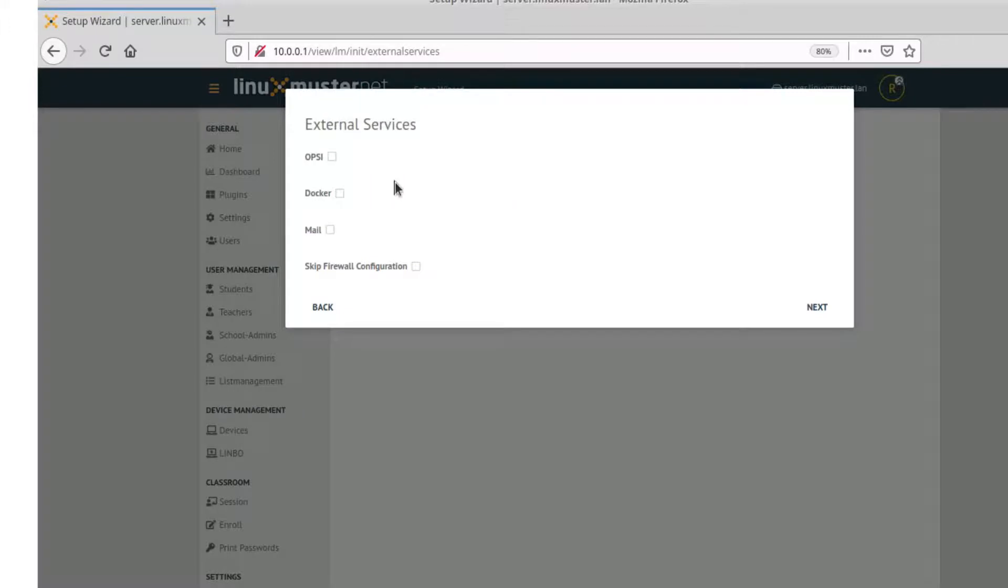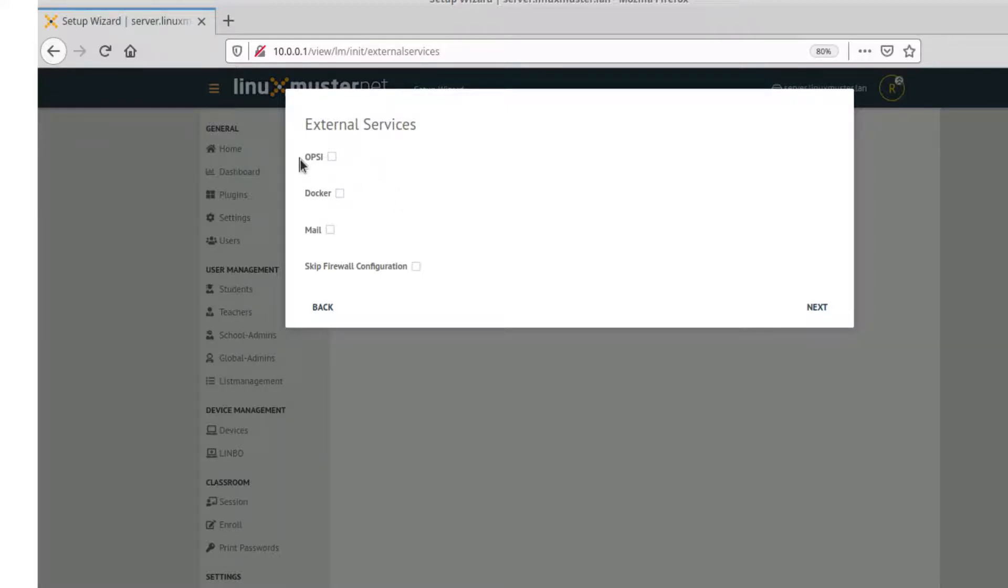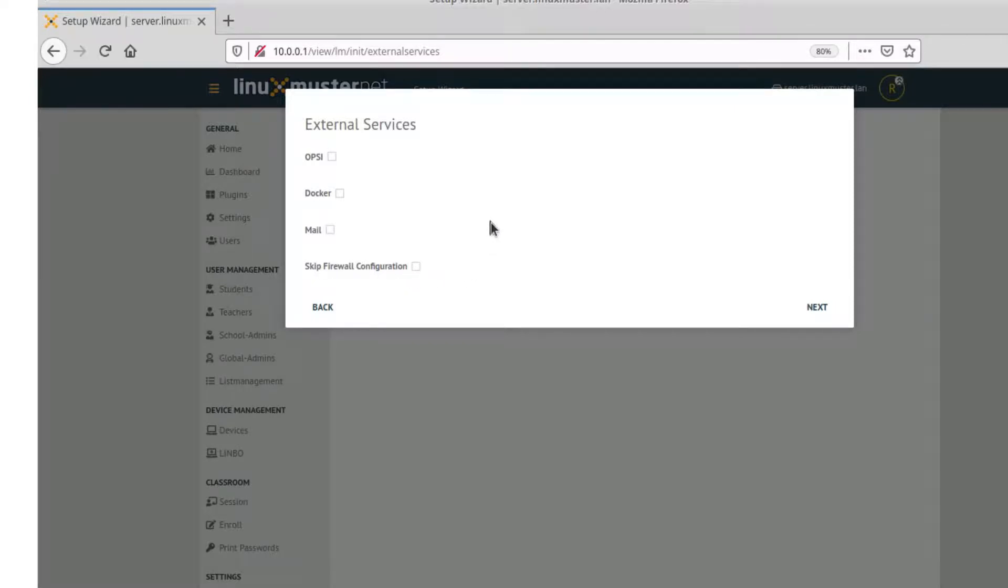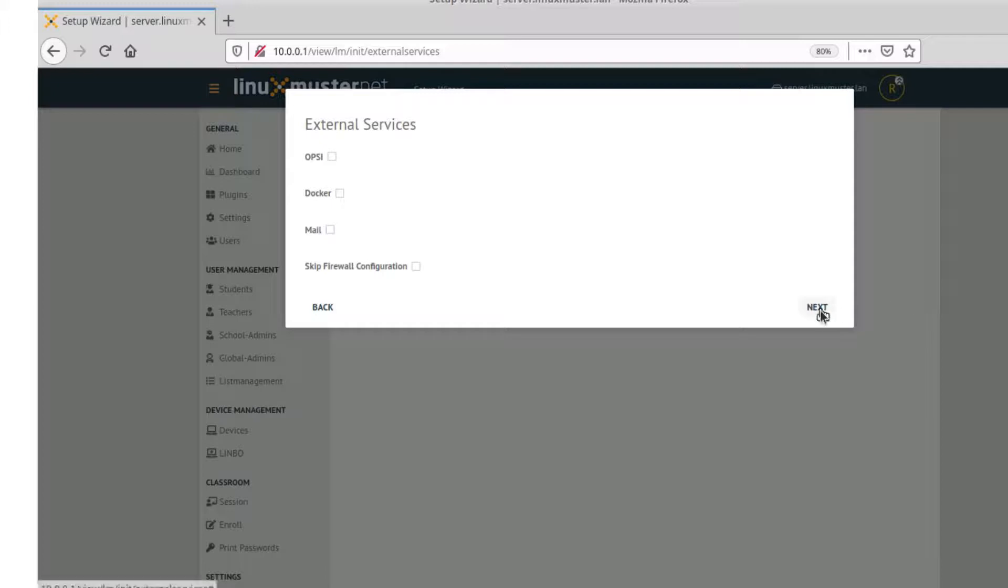Here, if you remember the very first video, we talked about external services and extensions you can attach to linuxmuster.net. For example, OpSi server is a server to configure Windows clients. We can also set up a Docker host or a mail server. Or if you have another firewall and don't use OpenSense, we can skip the firewall configuration. In our simple example here, we won't do any of these. So we leave everything like this and go to next.